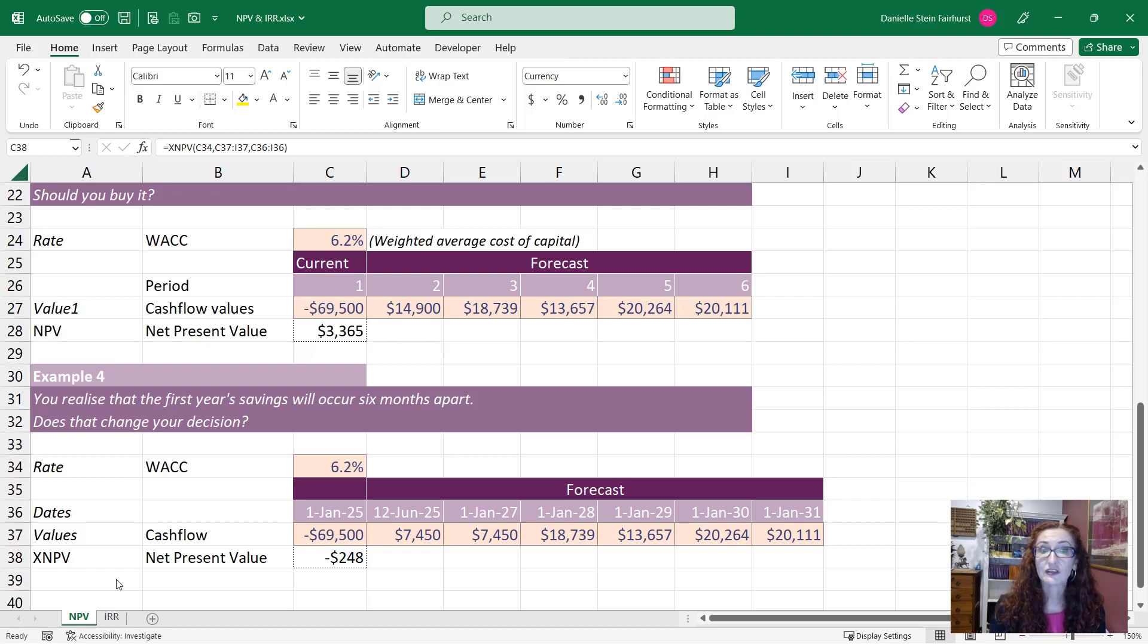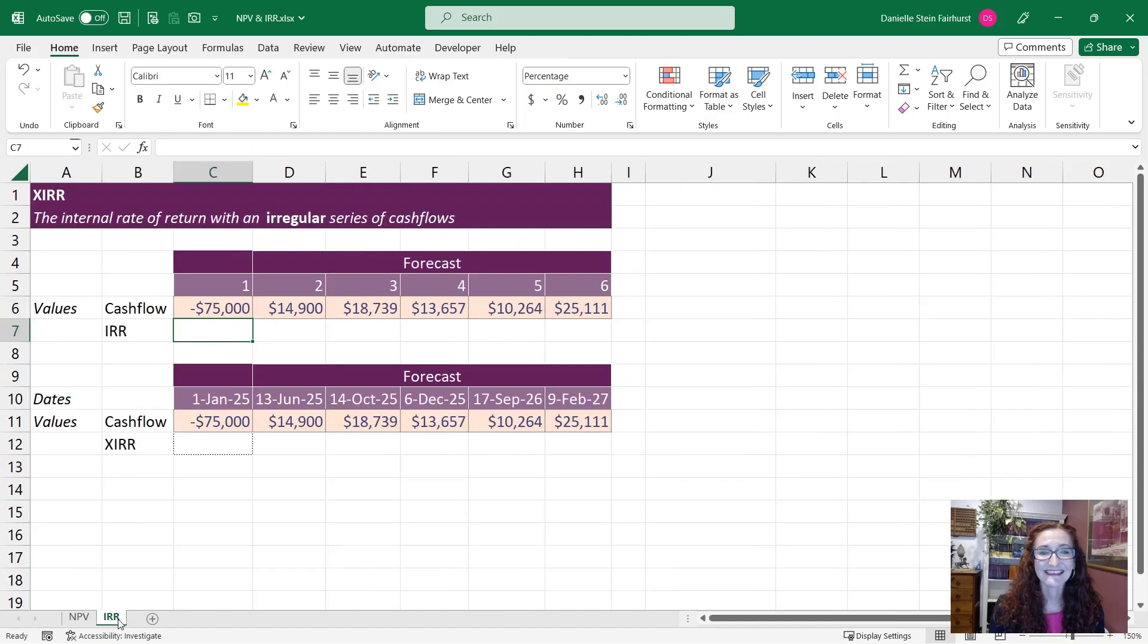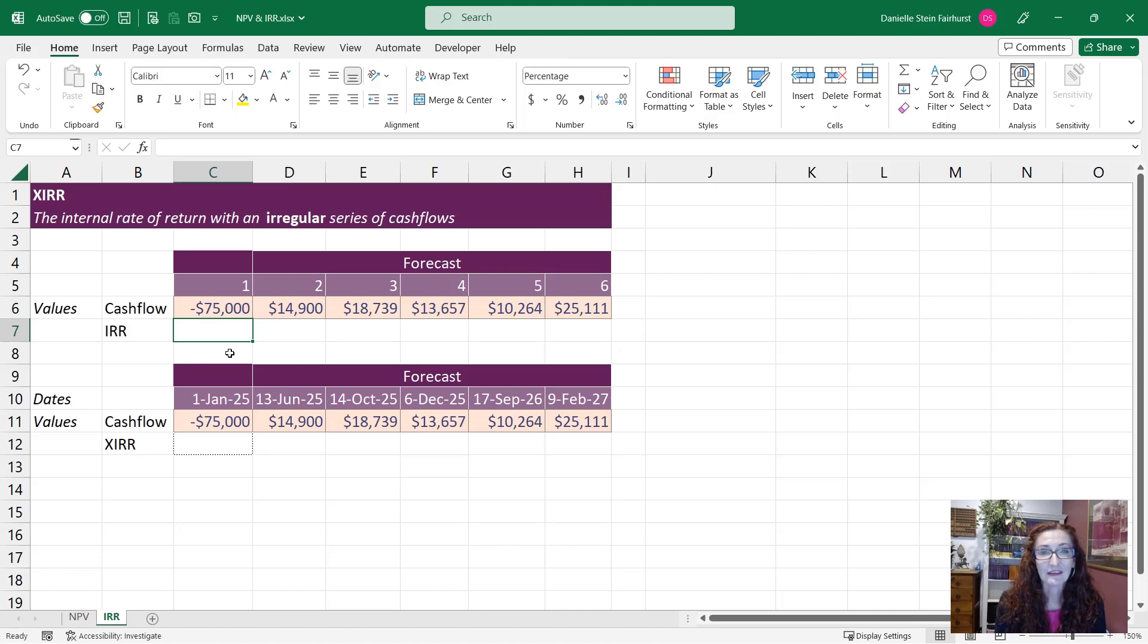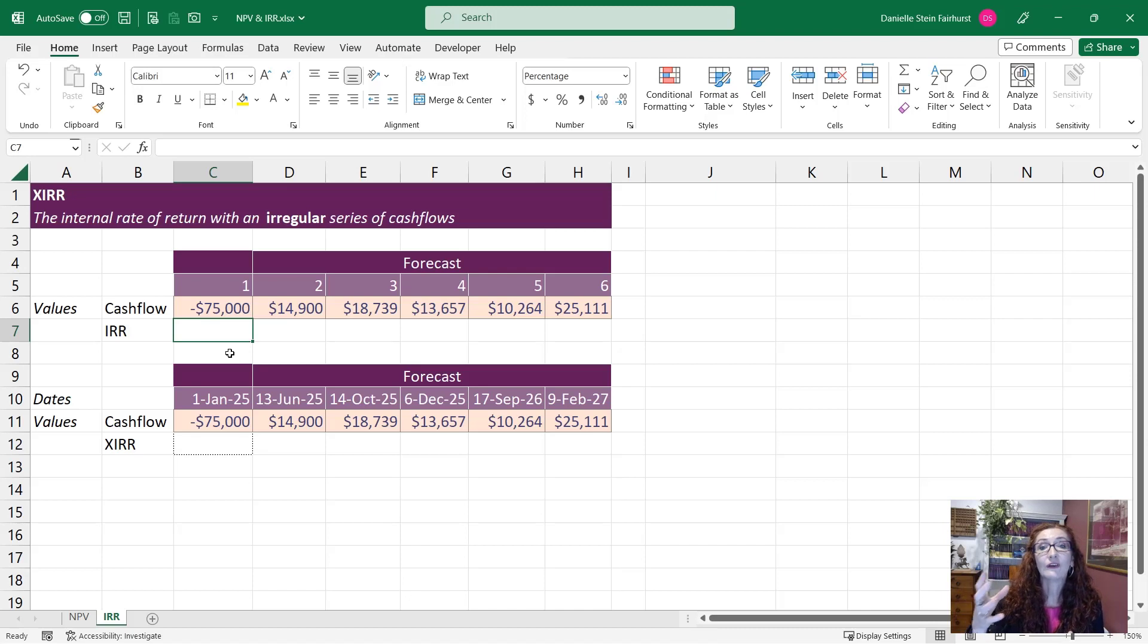Another really useful function that you might need to know for your career in finance is the IRR. And what the IRR calculates is the internal rate of return so that is what is the return of these cash flows on an annual basis on average.